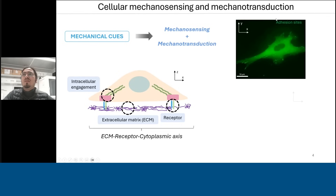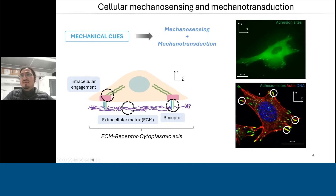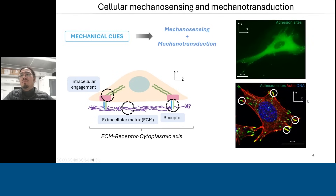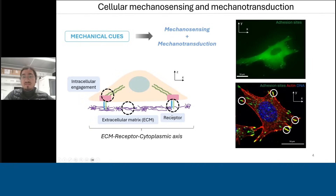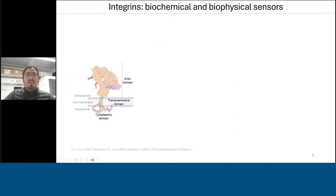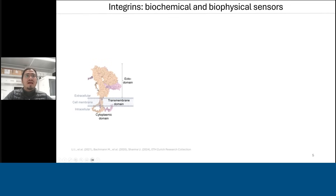The assemblies you see are called adhesion sites. If you take a snapshot of them, you can see their different components. One of the major components is the receptor called integrins. Integrin receptors are expressed on the cell membrane surface, where they have two different subunits — an alpha and a beta subunit — and three main domains: the ectodomain, the transmembrane domain, and the cytoplasmic domain, which is intracellular.